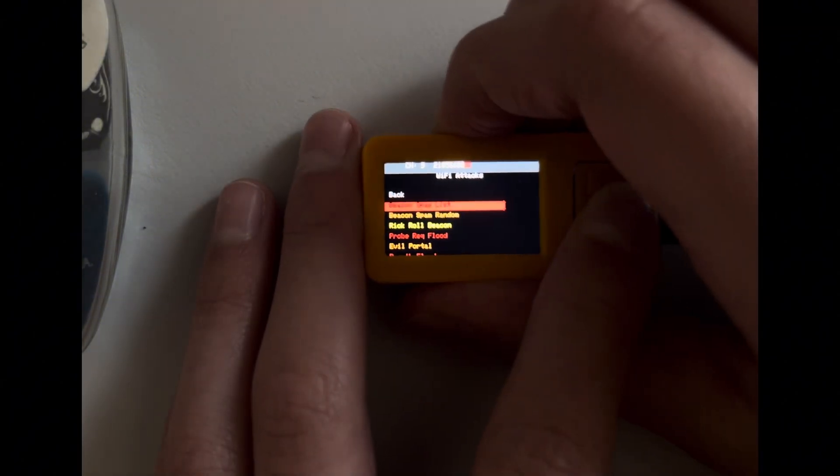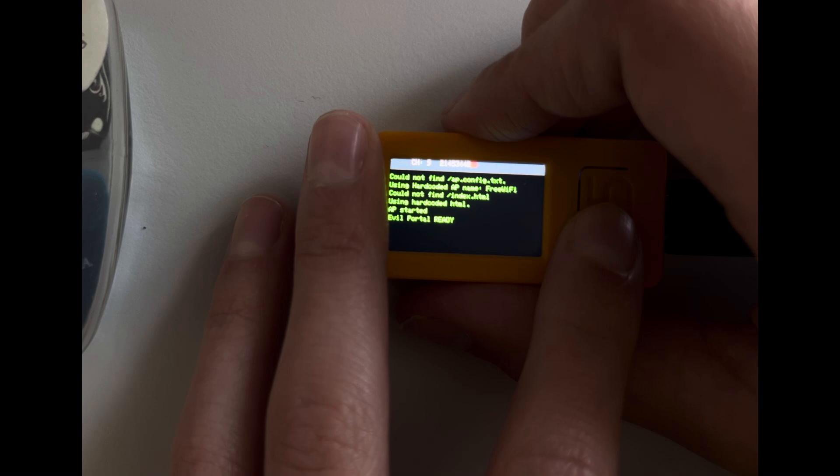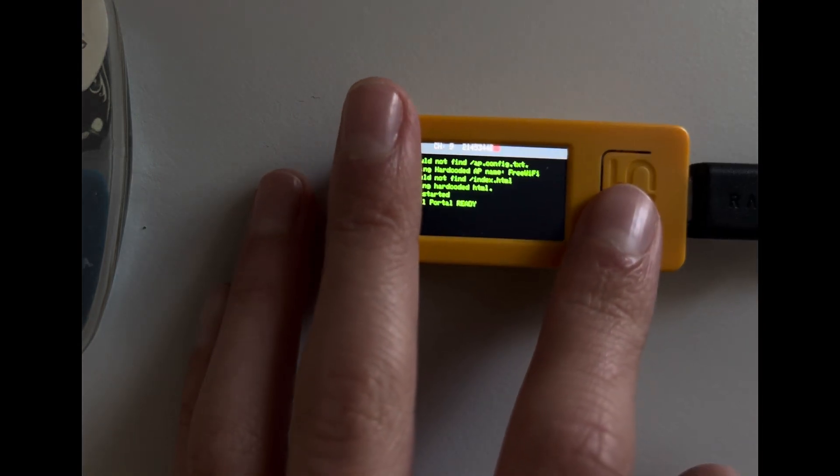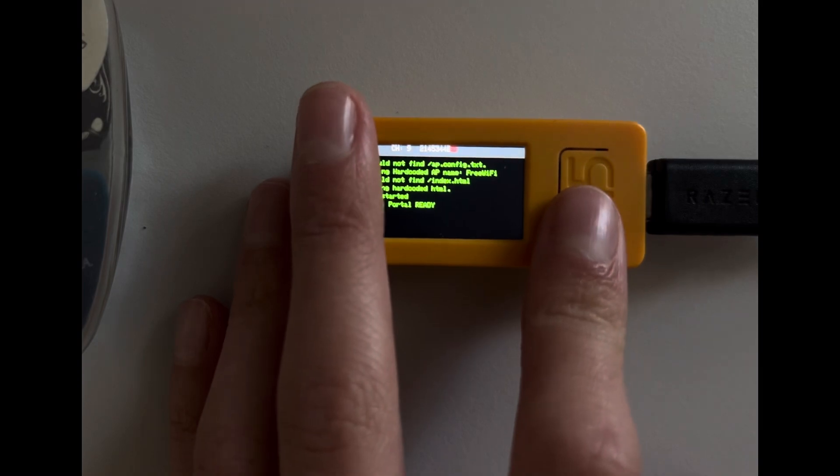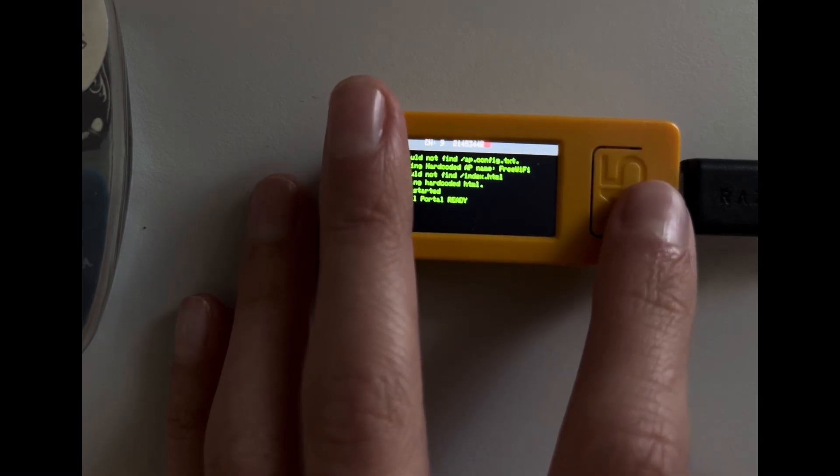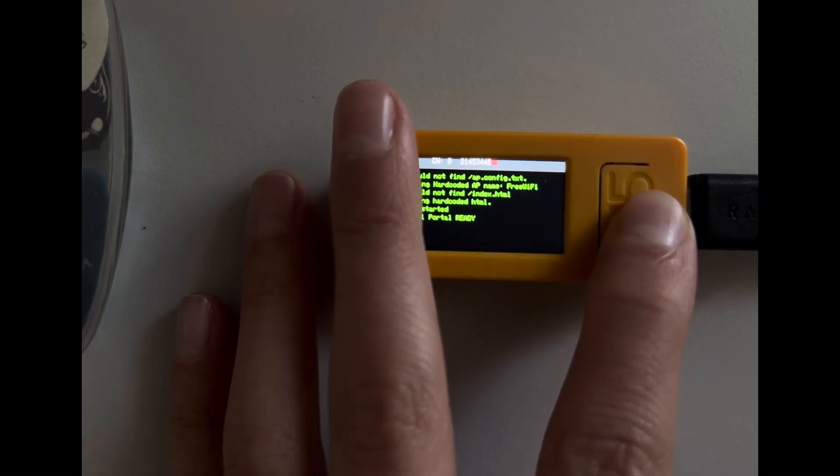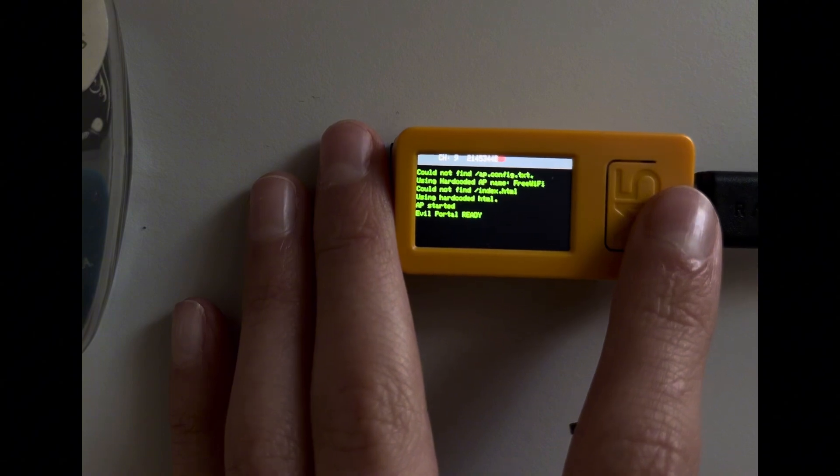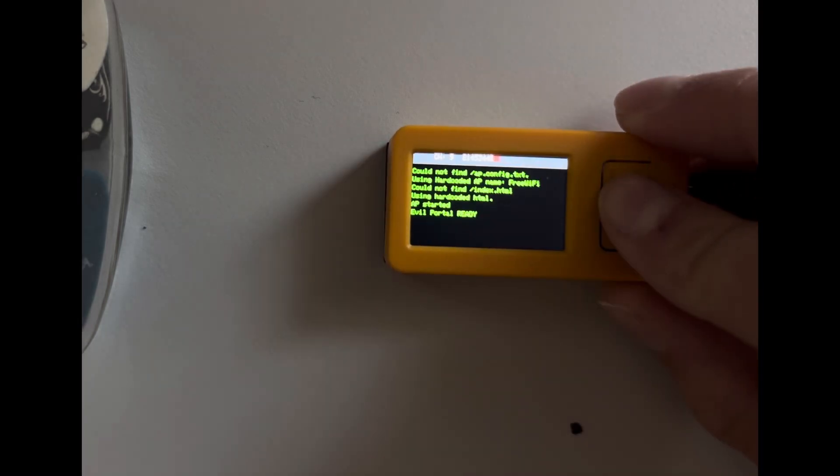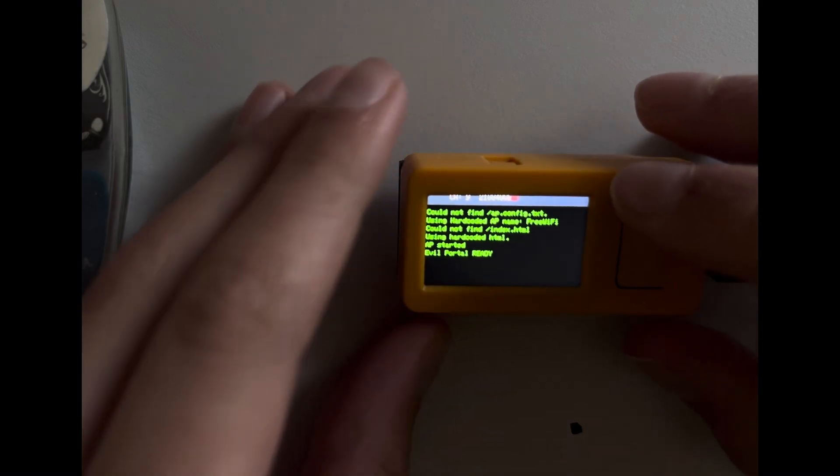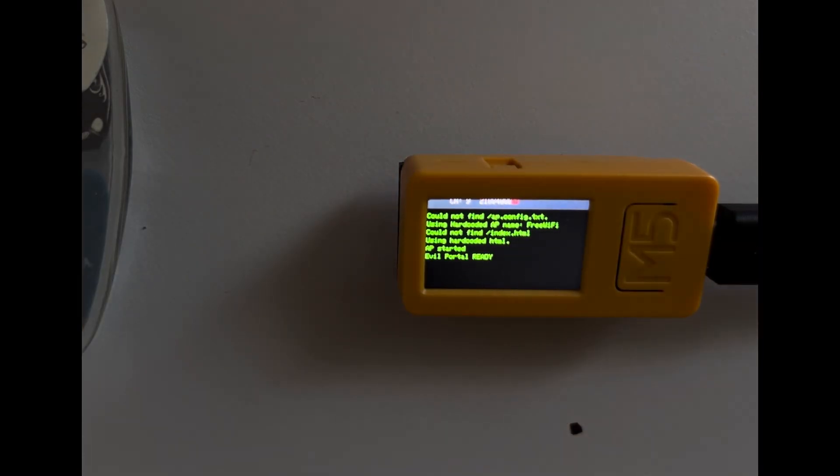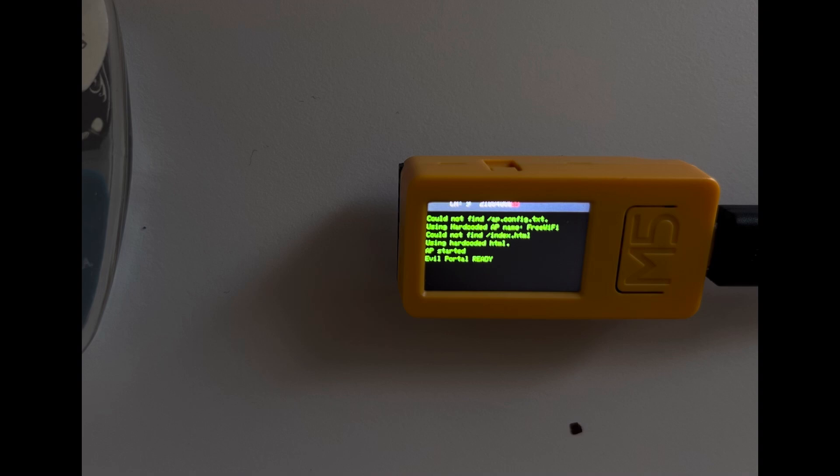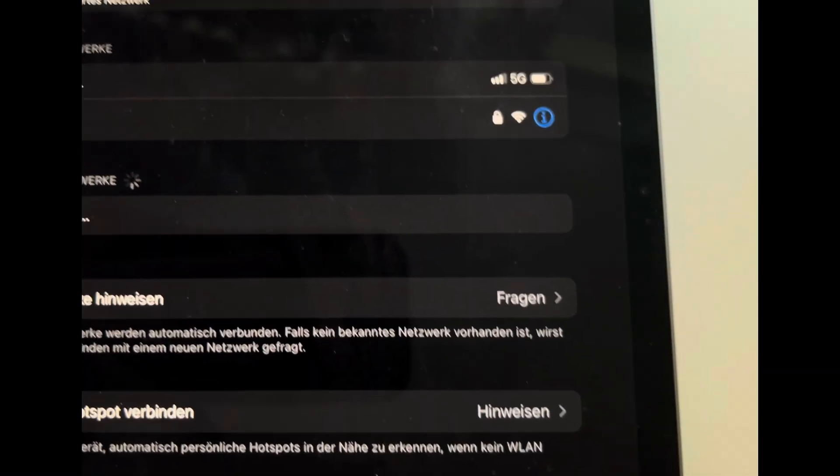So next up we have Evil Portal. So now it just created a fake WiFi, I showed you this many times before, which is called Evil Portal, and I'm just going to connect on my PC to it. Let me just search it real quick. So it didn't work, just try again. Okay, it's ready now. Let me just search it real quick. So I just found it.